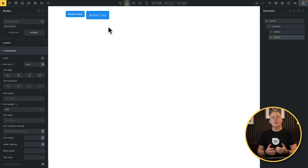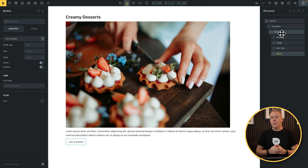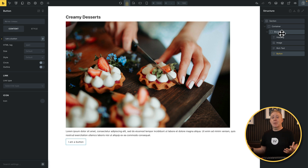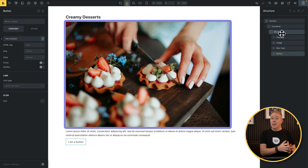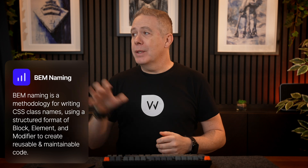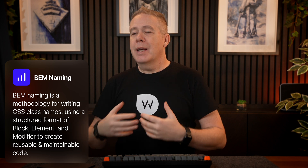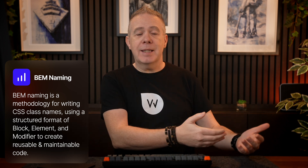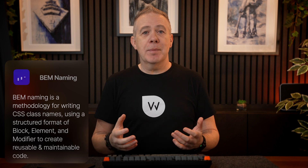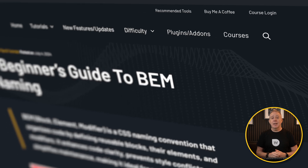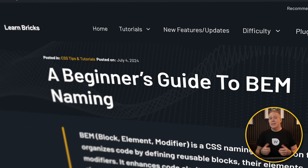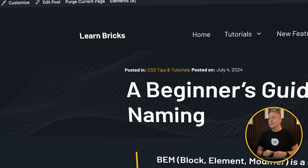Let's move on to a slightly more comprehensive example. I've created a basic card layout — something you'll see on most websites — with a heading, image, some text, and a button. We're also going to look at BEM naming to name each of these sections. This gives us a standardized way of naming things when working in a team or handing off to someone else. I won't go into detail about BEM, but there's a link in the description to an article covering the basics.